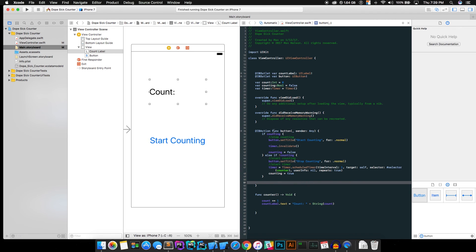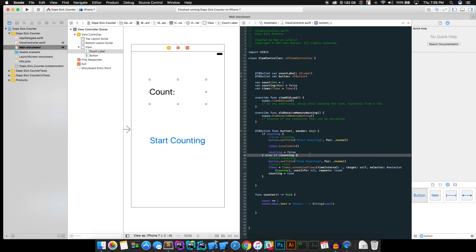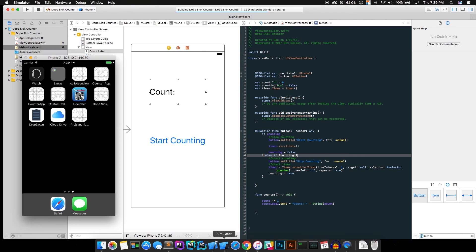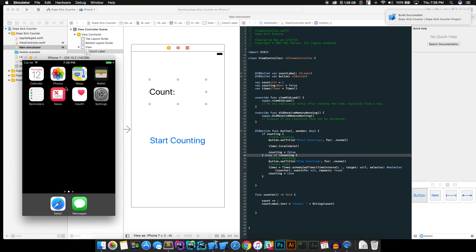All right, so if it's counting, after this has been set, if it's counting, we're going to want to run this. And that's going to invalidate it and that's going to shut down the counting. And, yeah, that should be it. Go ahead and build and run it and let's see if it's working.